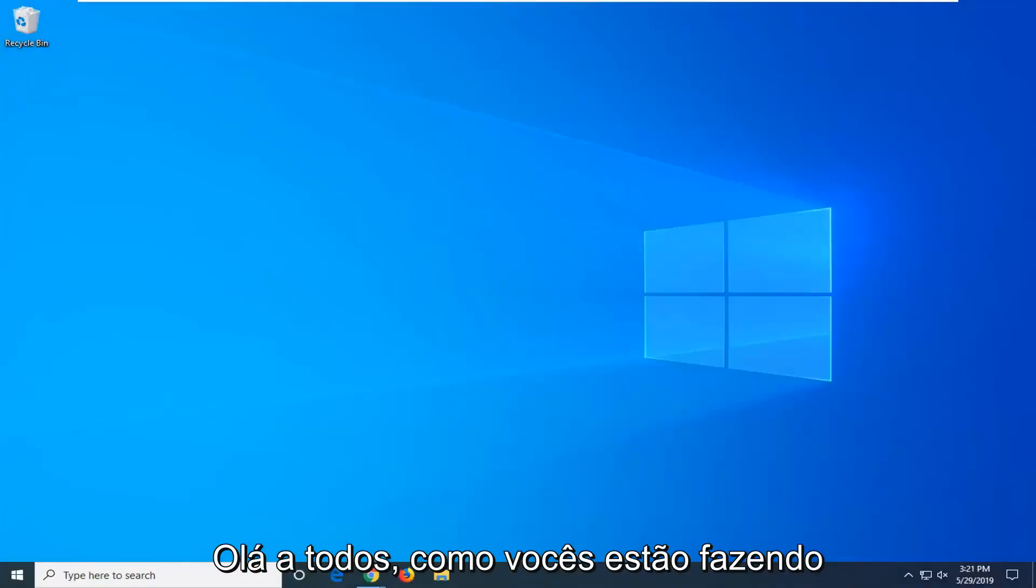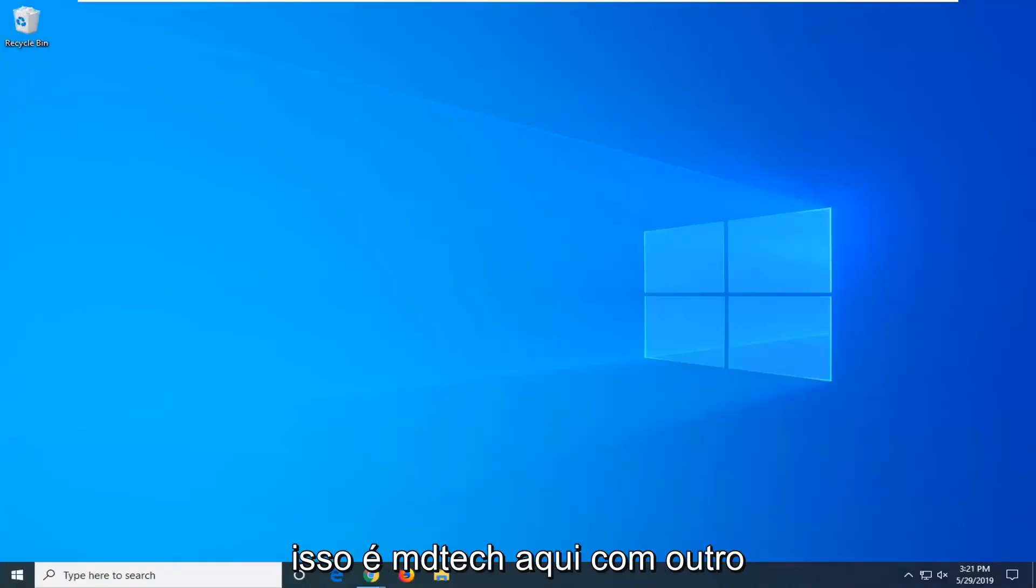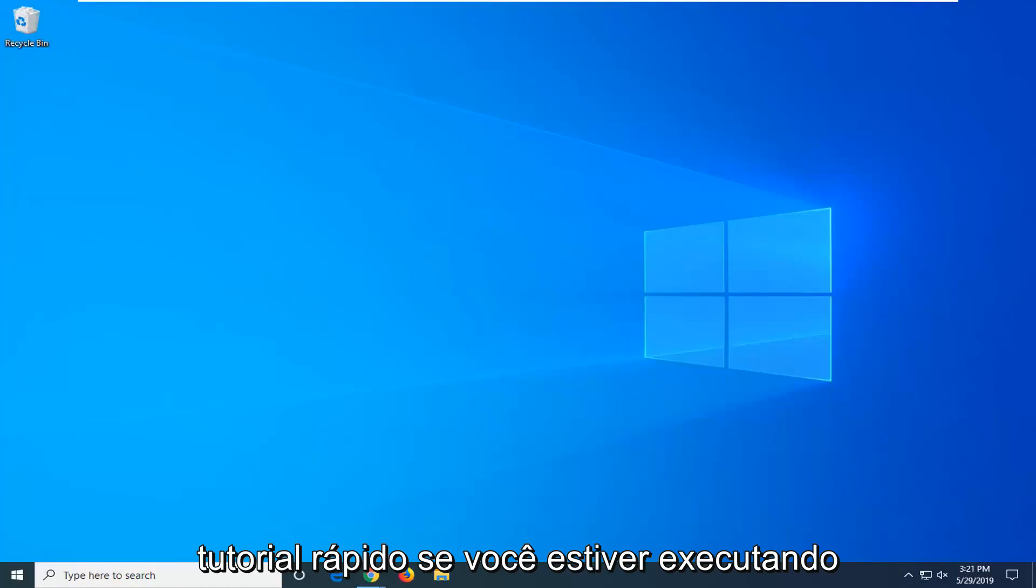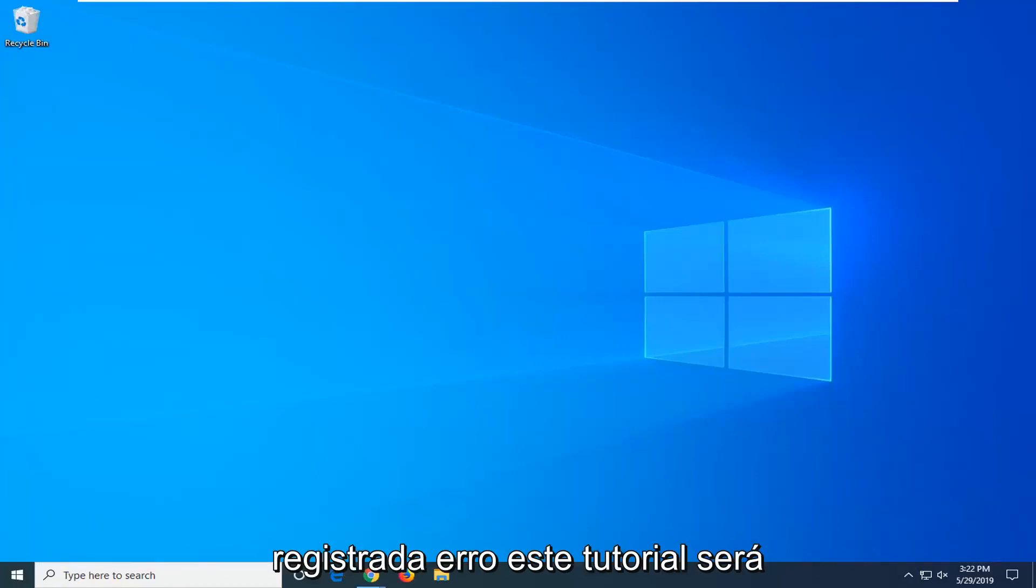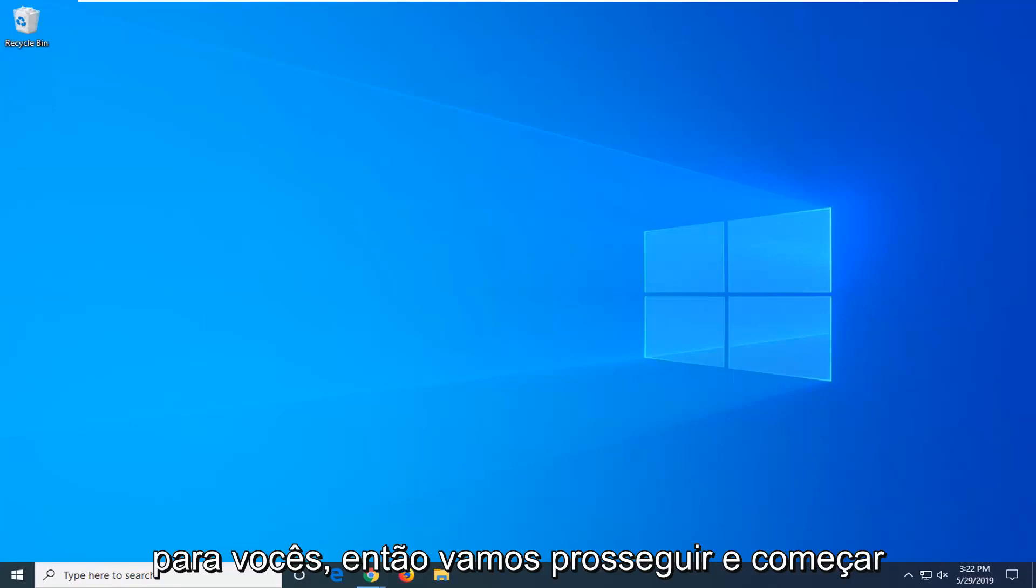Hello everyone, how are you doing? This is MD Tech here with another quick tutorial. If you're running into Windows 10 messages that the class is not registered error, this tutorial will be for you.